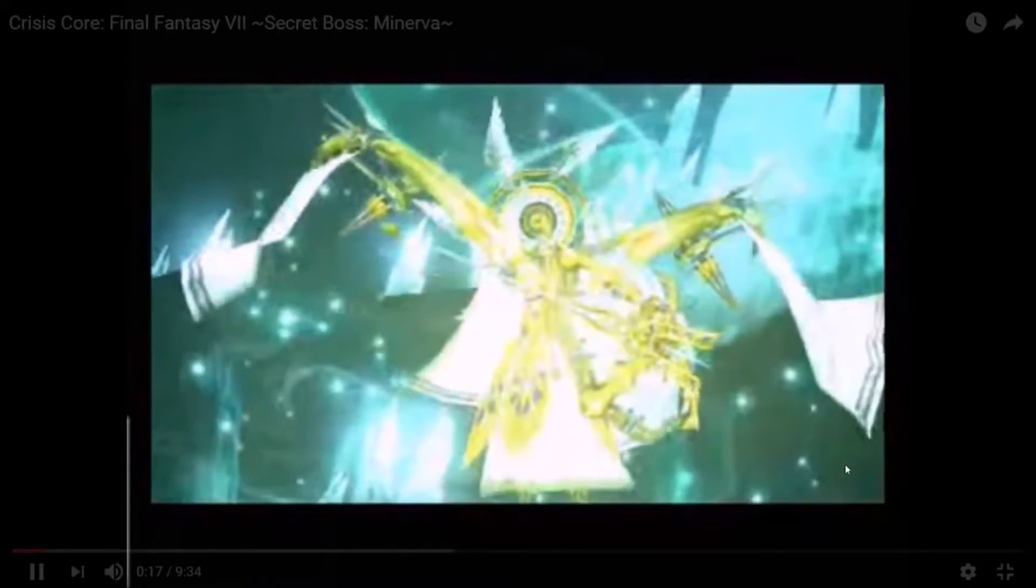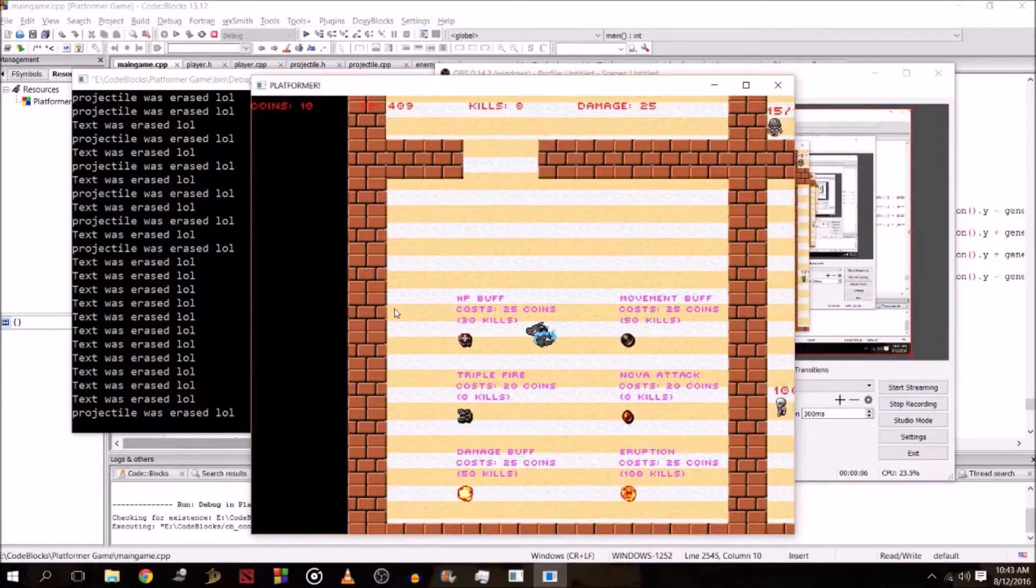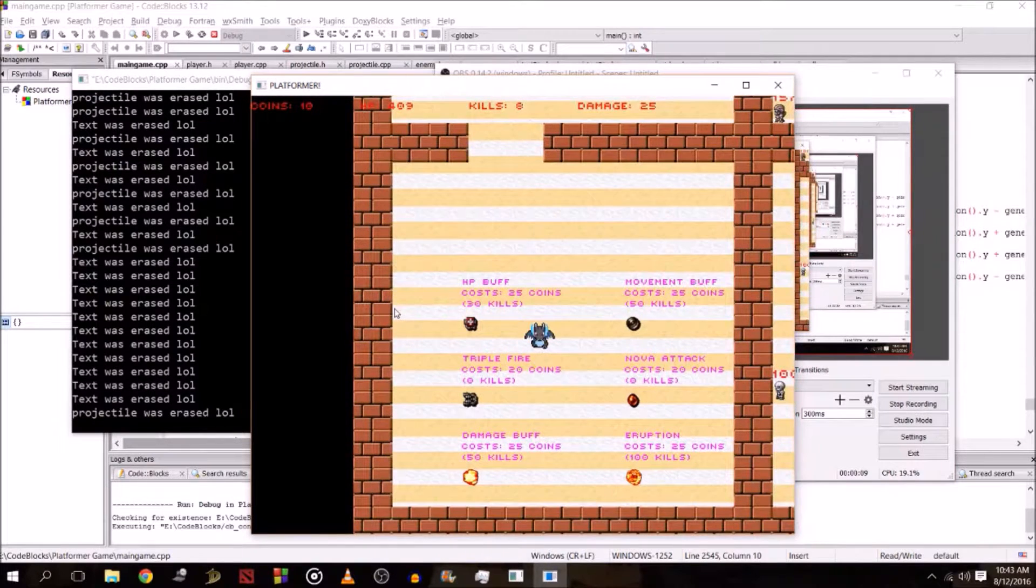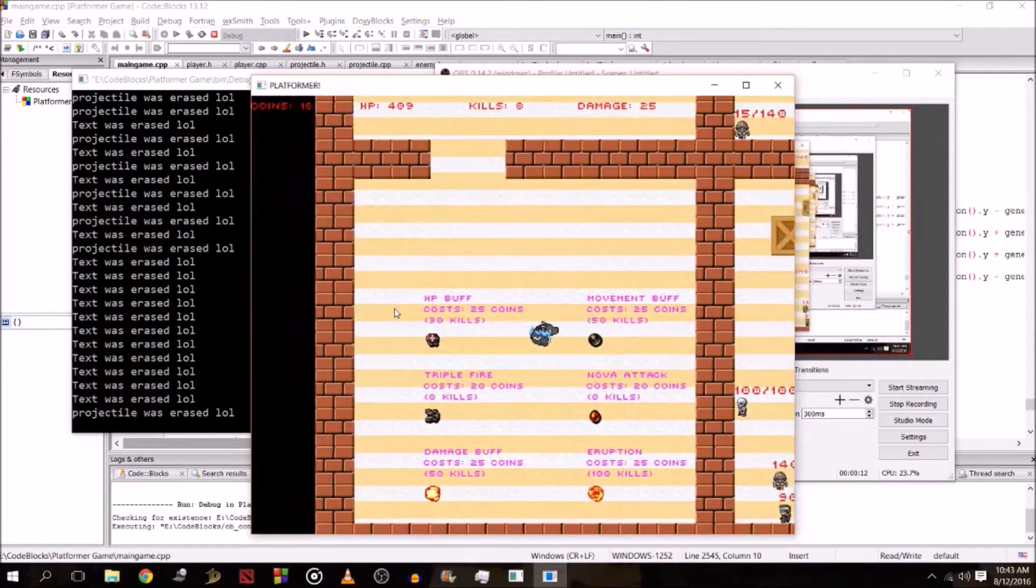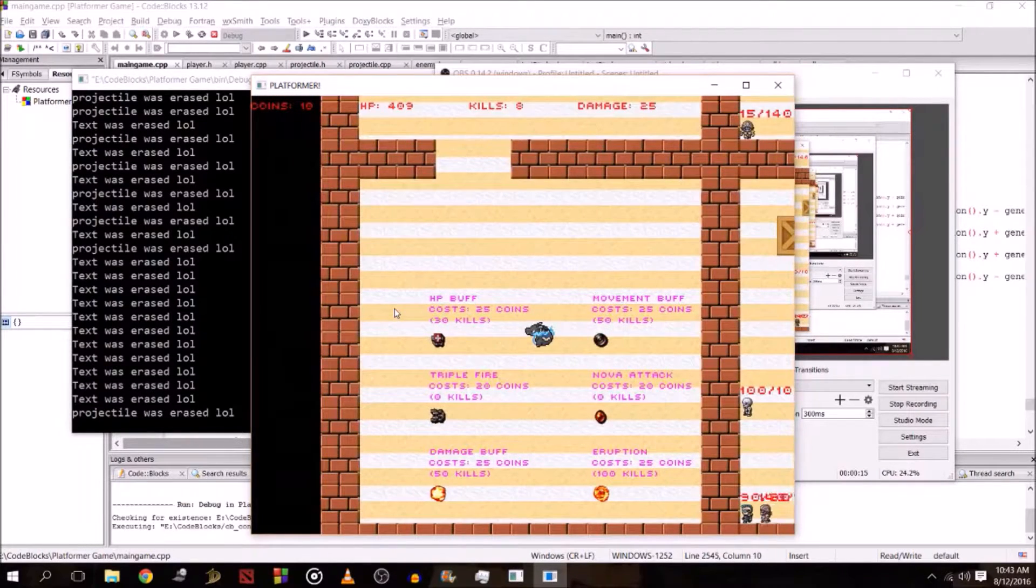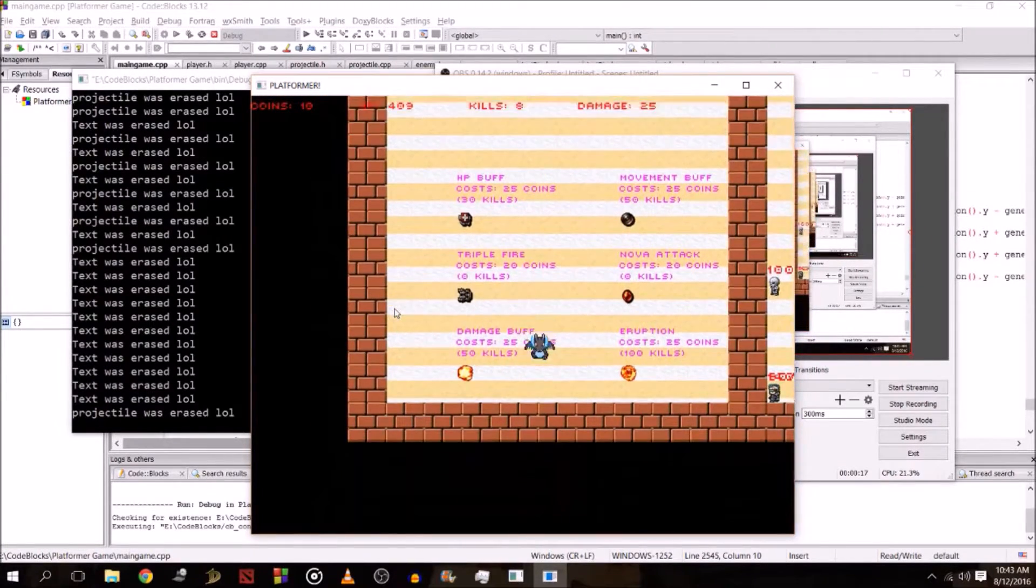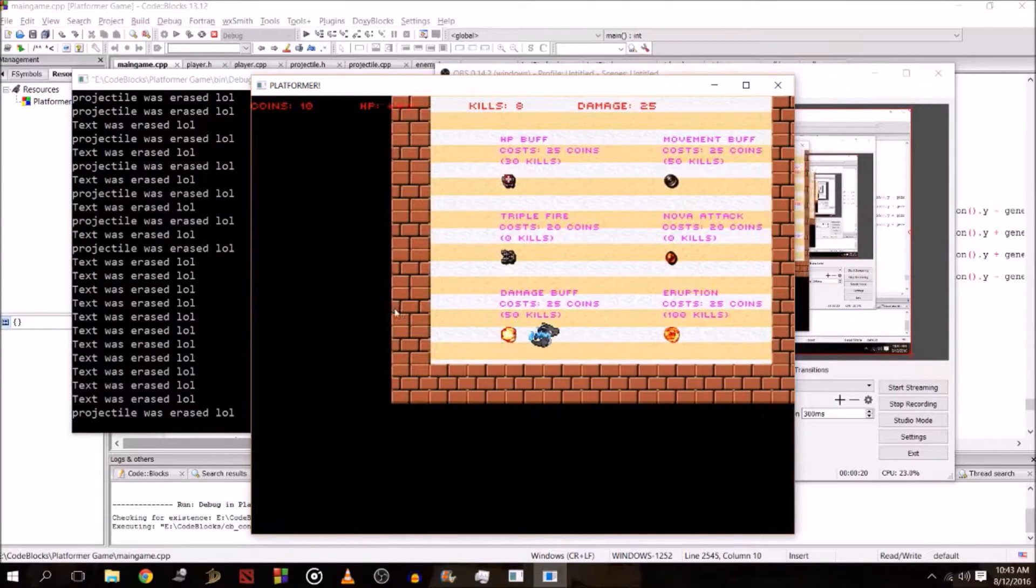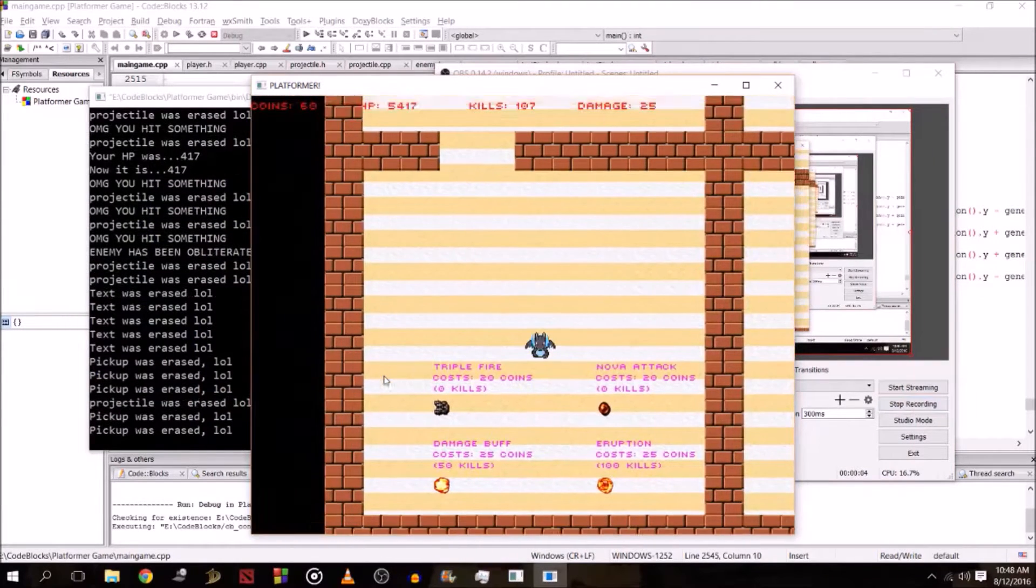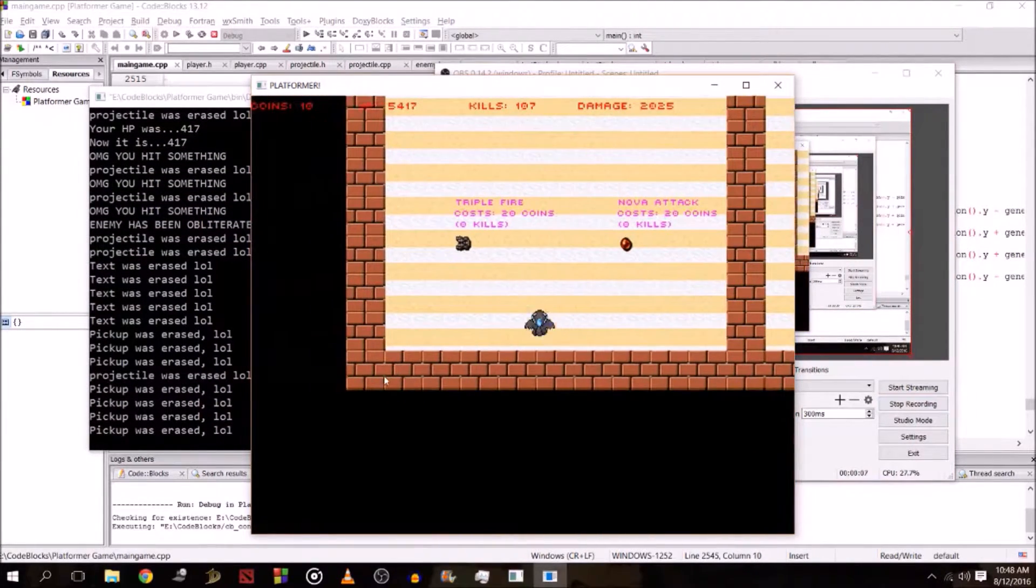Keeping that in mind, I added an item shop with a couple of buffs. The first buff is an HP buff that significantly gives you survivability against Groudon. Then there's a movement buff so you can be fast enough to avoid its eruption attack, which is essentially triple fire in all directions. The most important one is of course the damage buff. Here's some raw gameplay footage of me buying the eruption attack and then defeating Groudon with all the buffs activated.